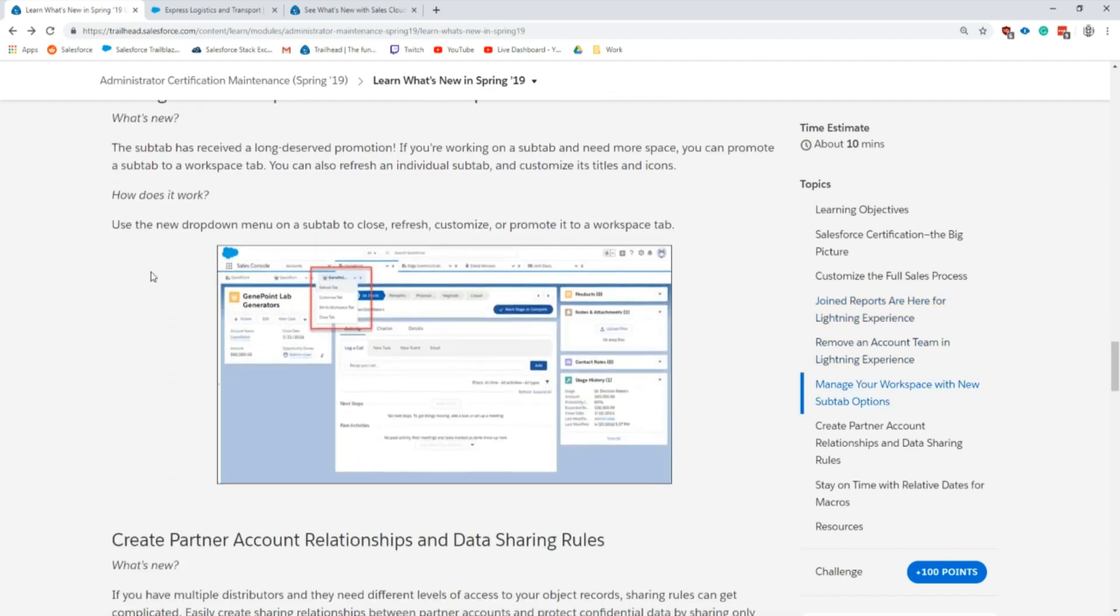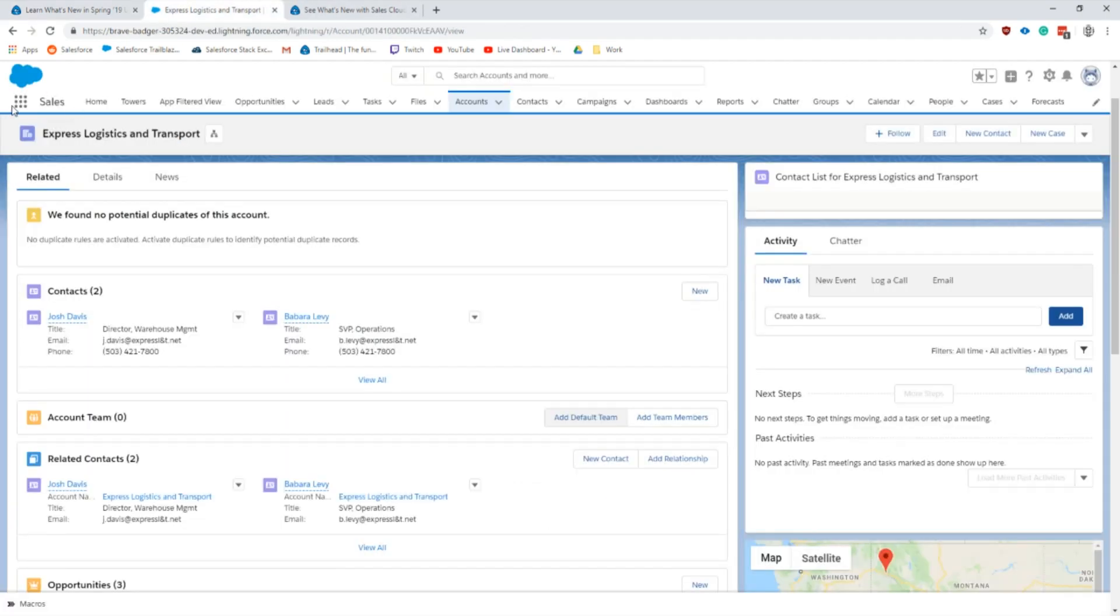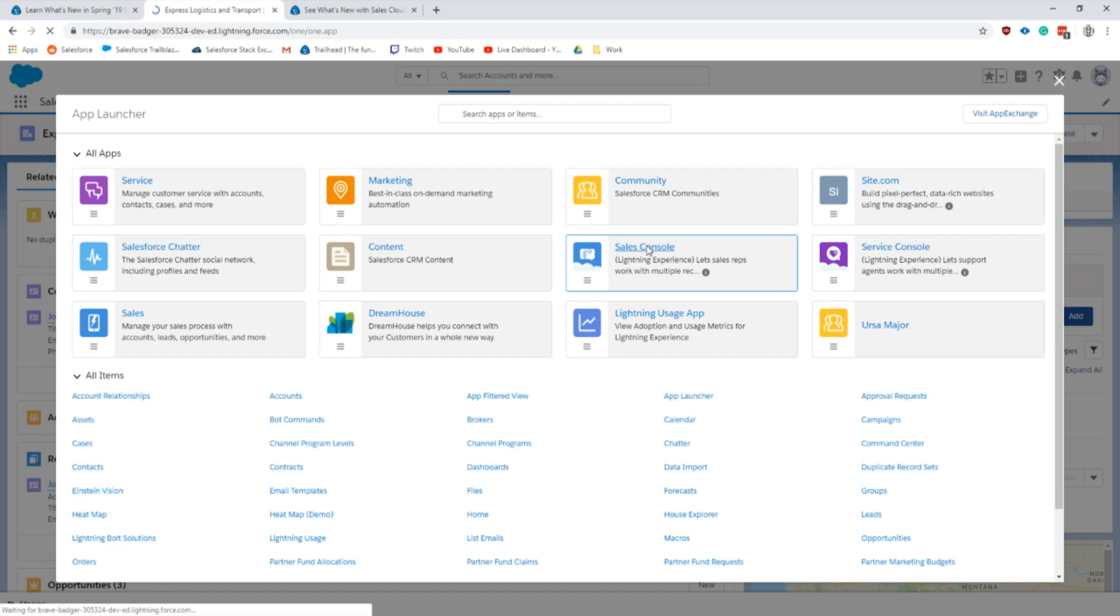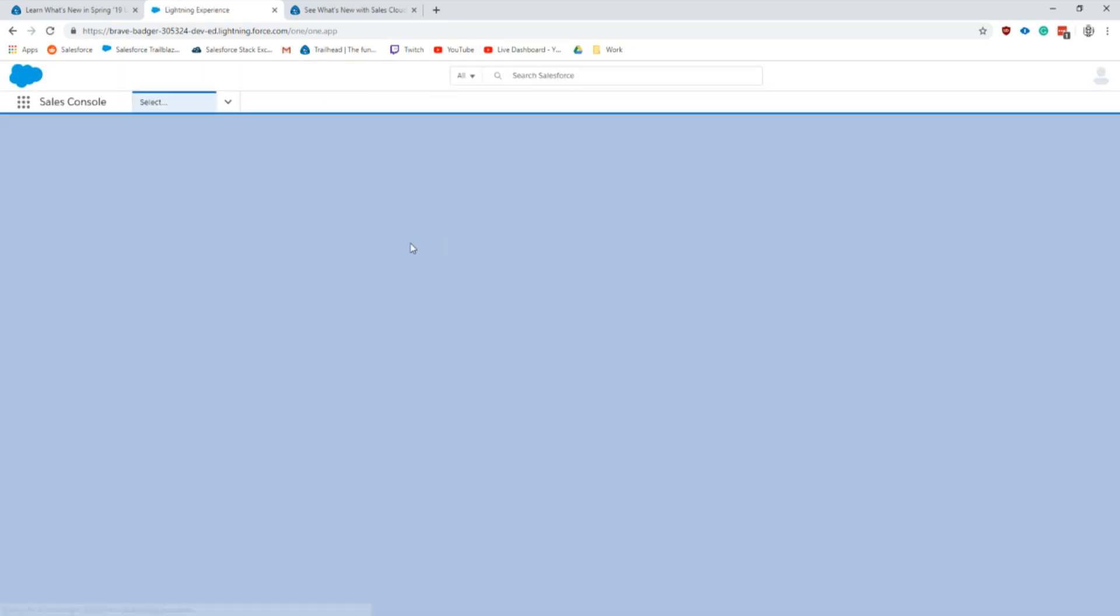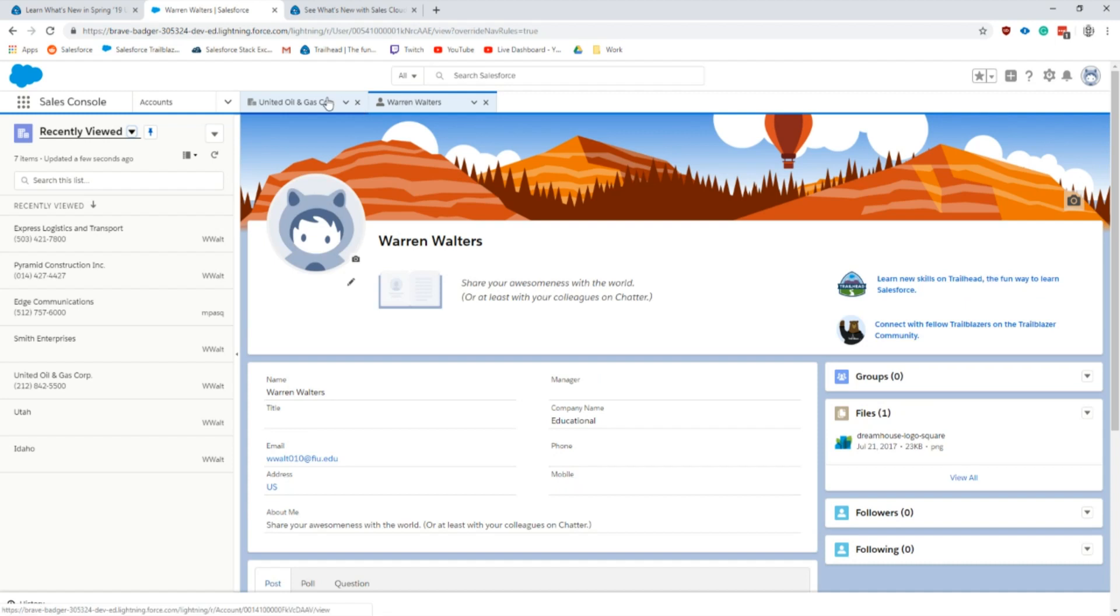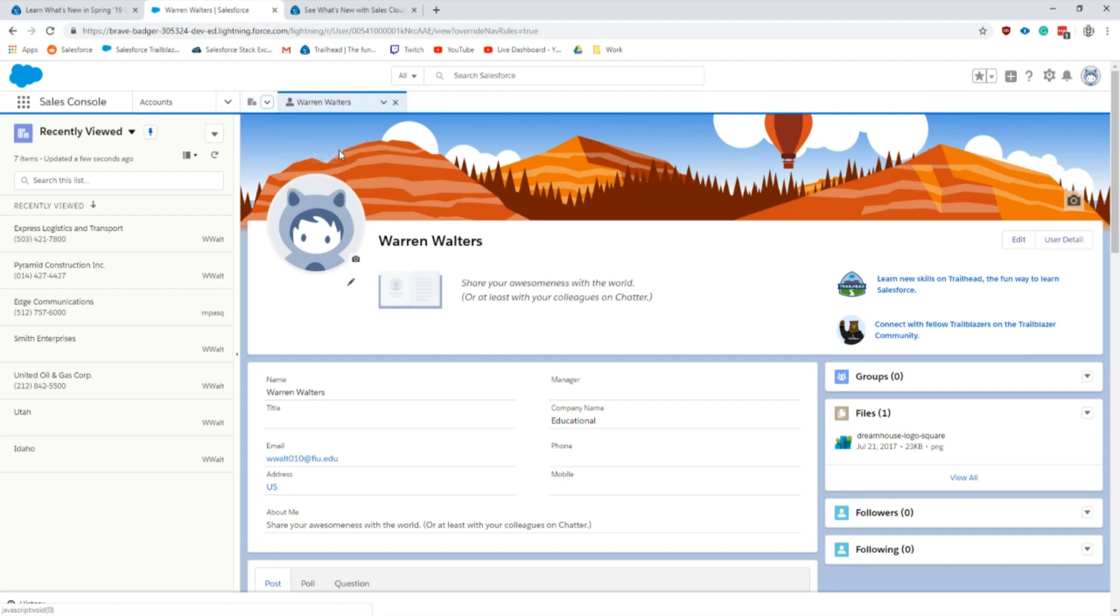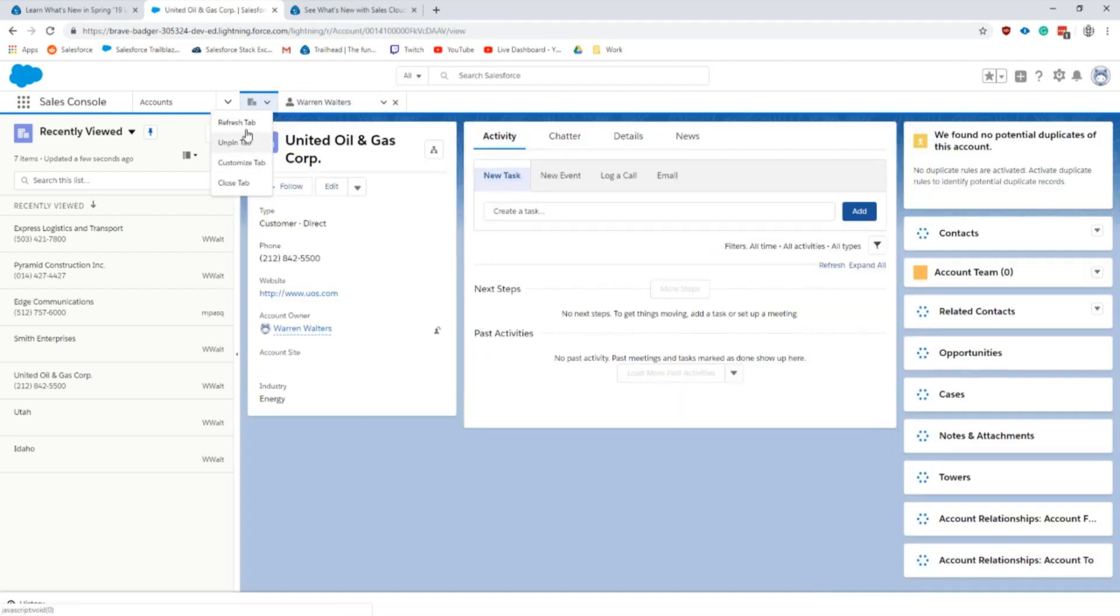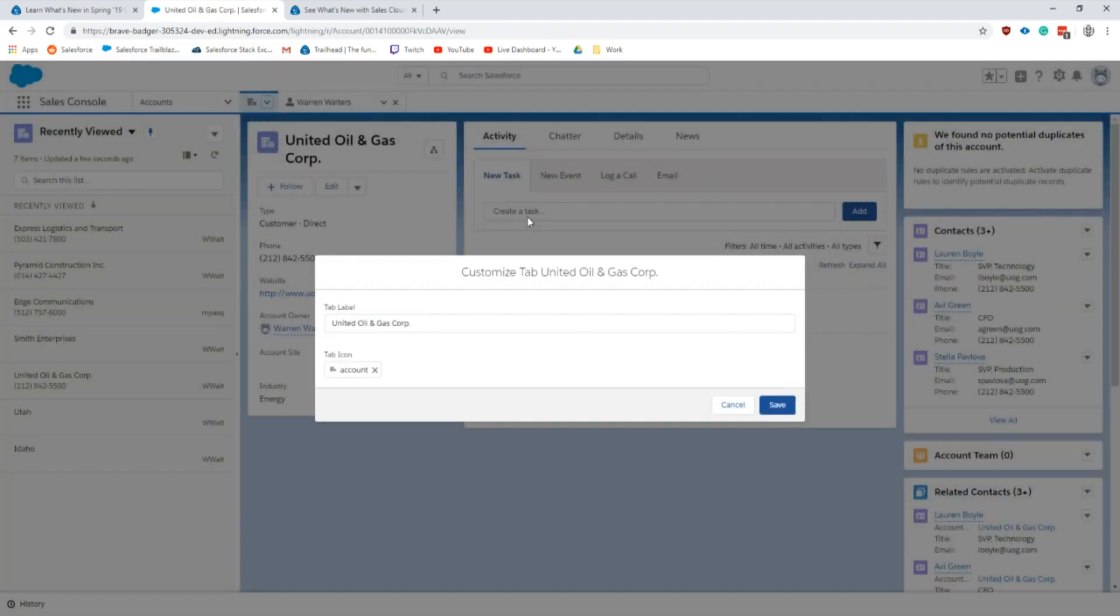Next up we have managing your workspaces and new sub tab options. This is for the sales console, any of the consoles with tabs. I'm switching into my sales console and let's showcase some of this stuff here. With the carrot and the extended menu down here we have a few different options. Refresh tab was there before but we also have pin tab and unpin tab.